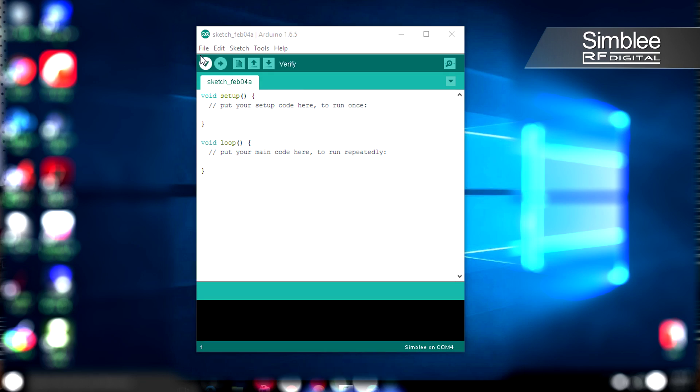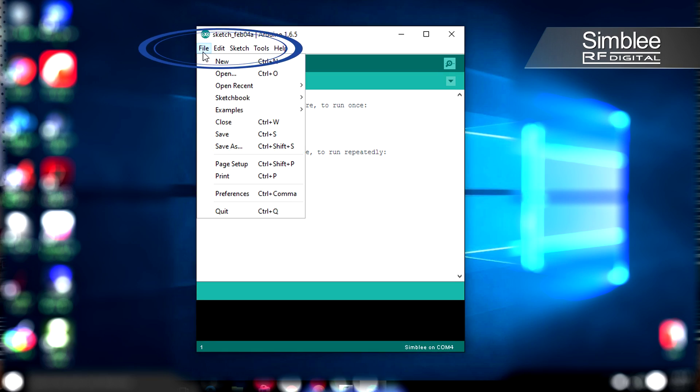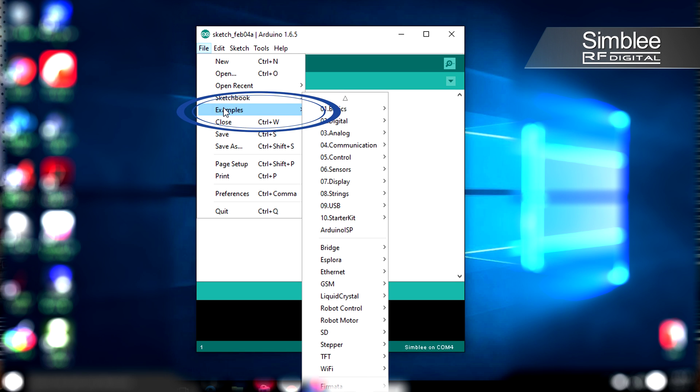Now that we've completed the initial setup, let's get a project going. Click File, Examples, Simbli for Mobile, and select the Temperature item.